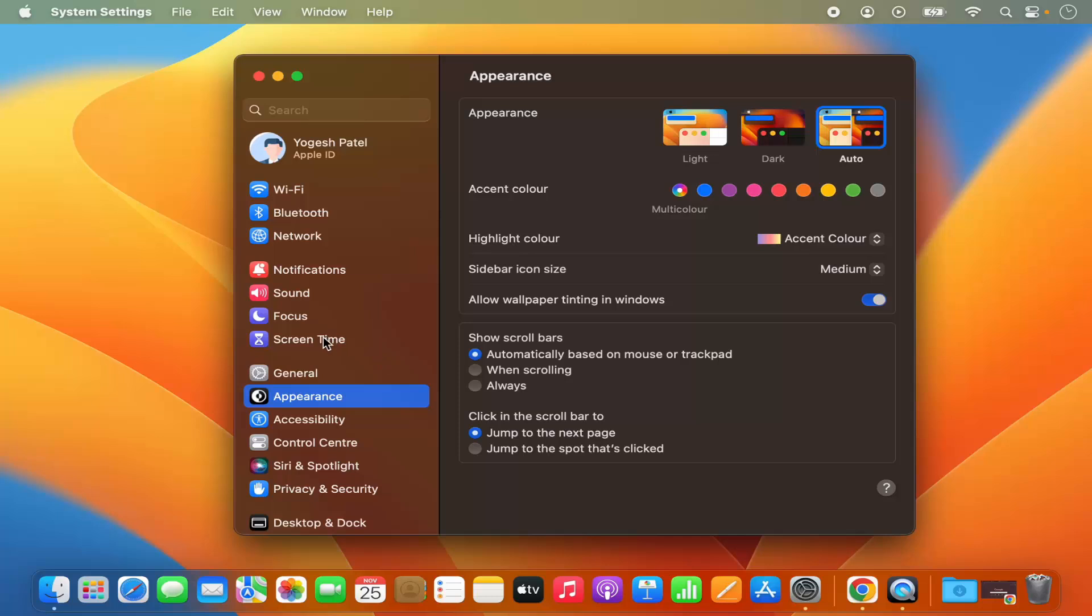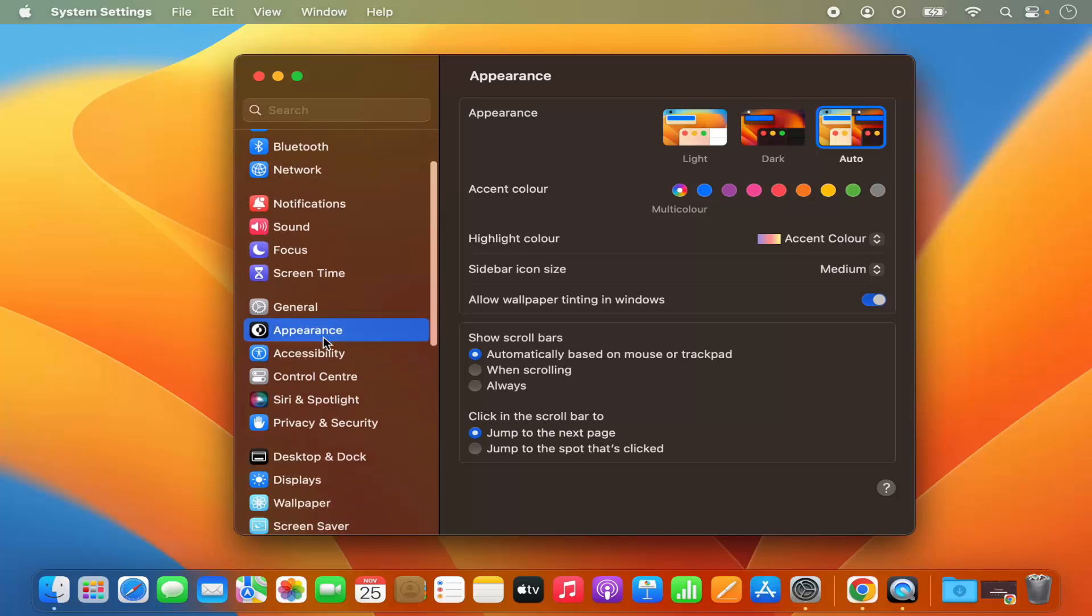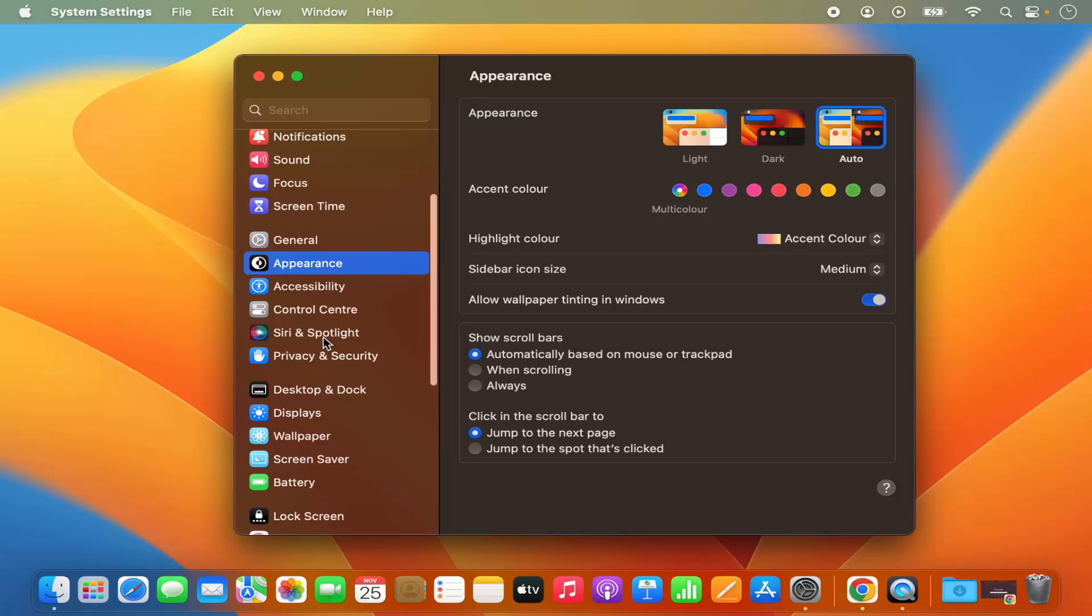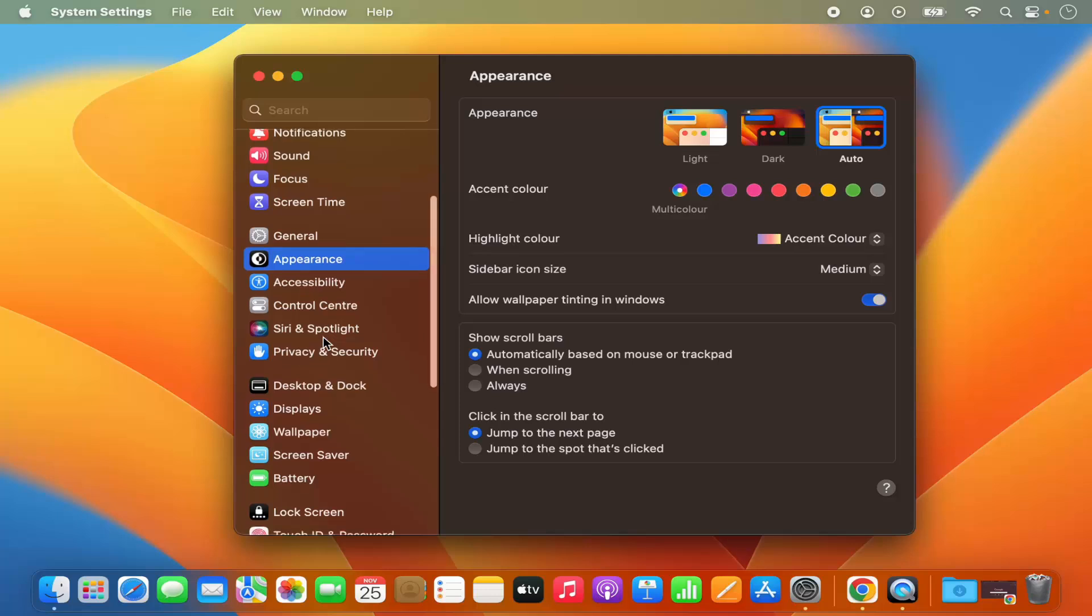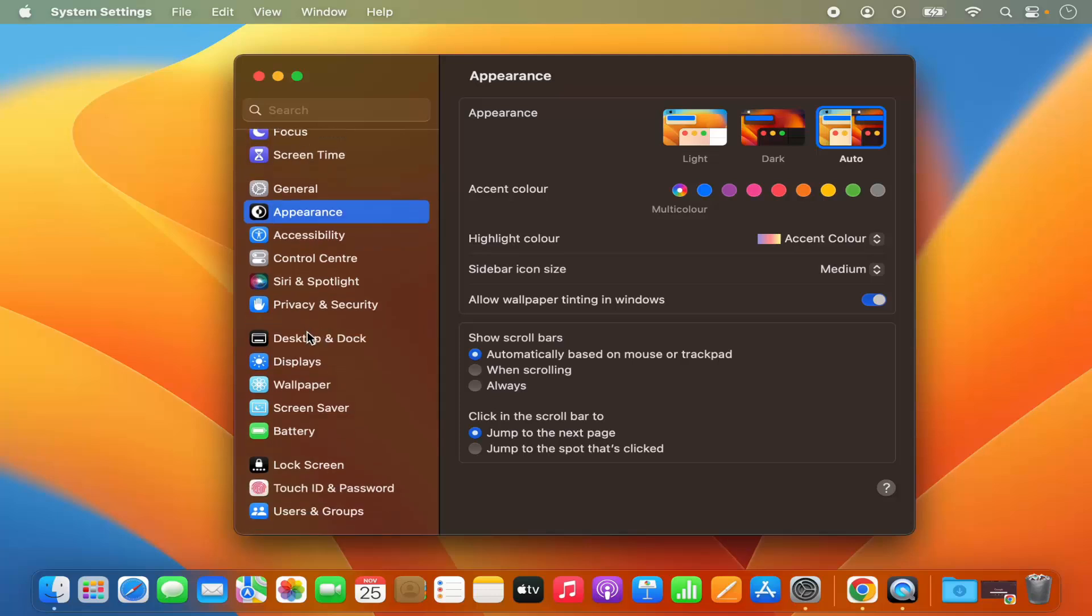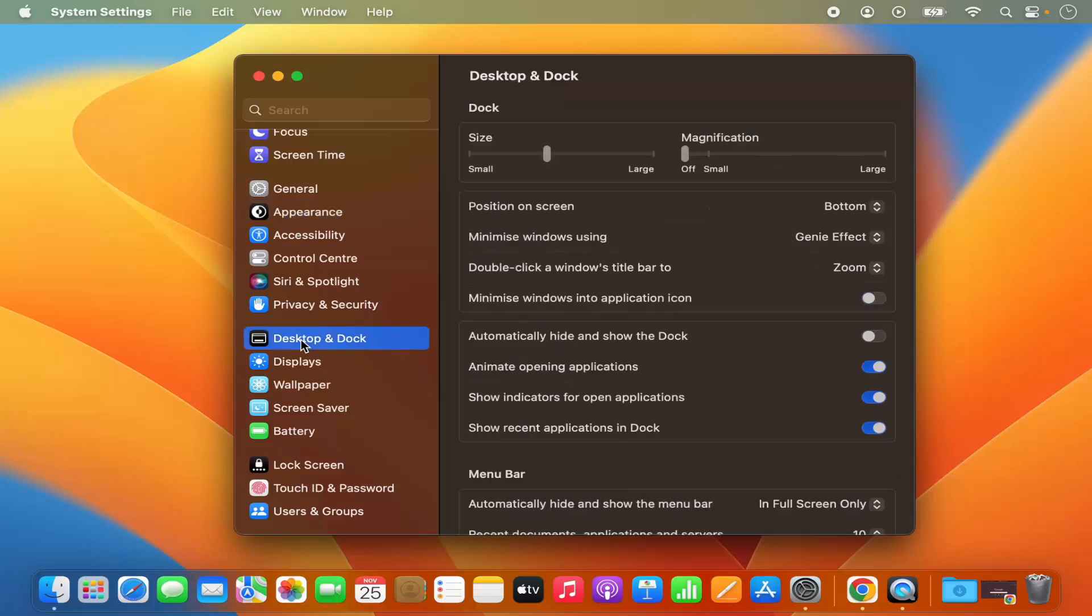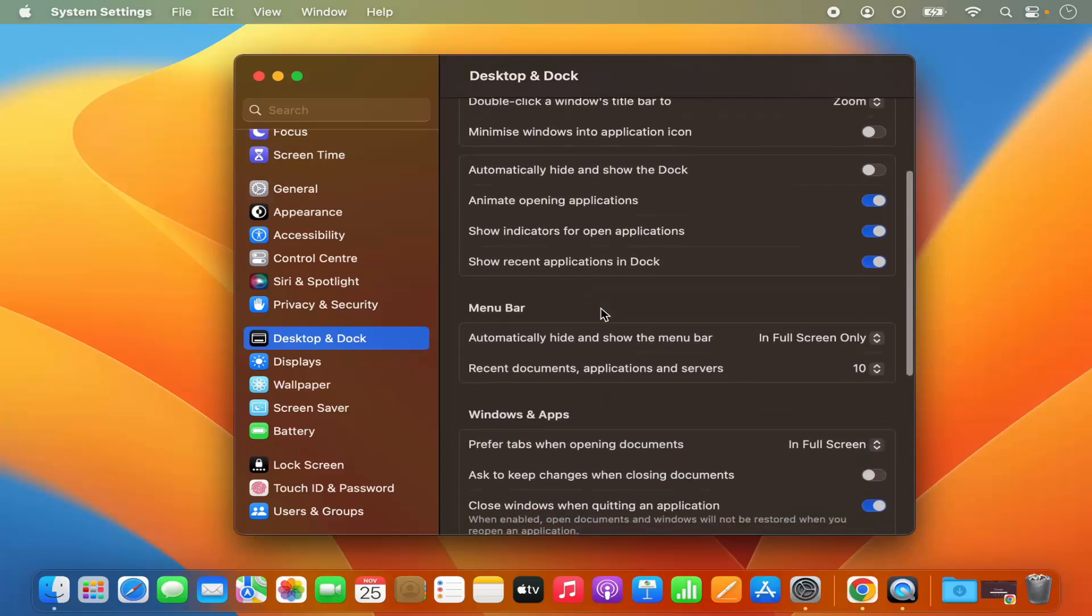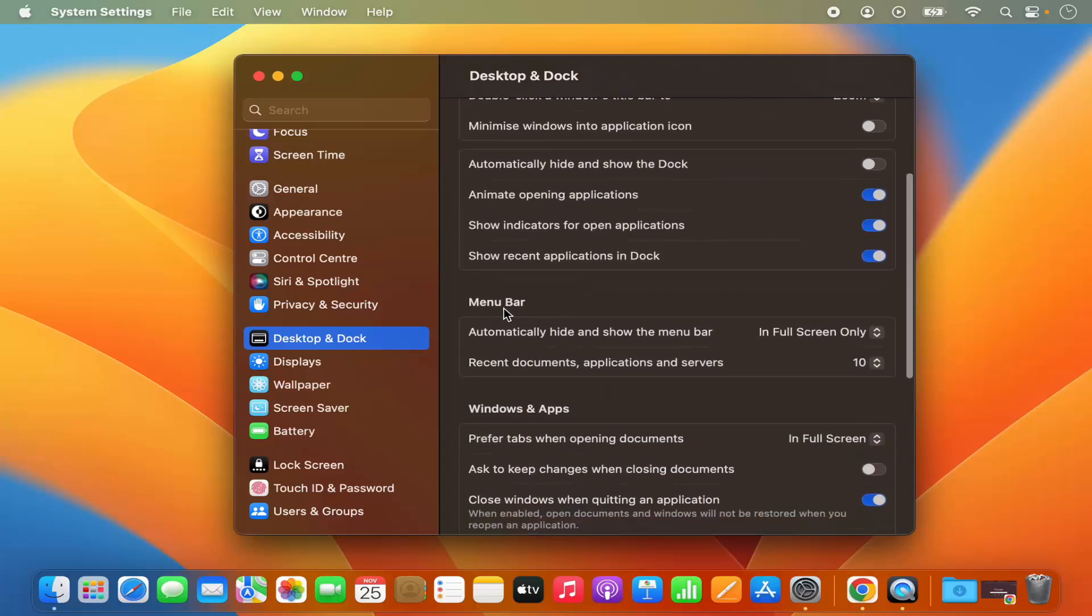Now in the system settings window, just scroll down in the left hand side menu where you will see this section which says desktop and dock. So just click on this option.